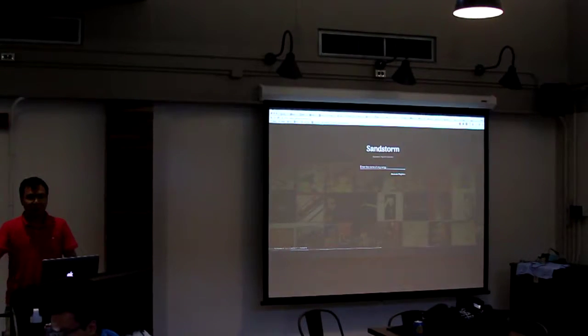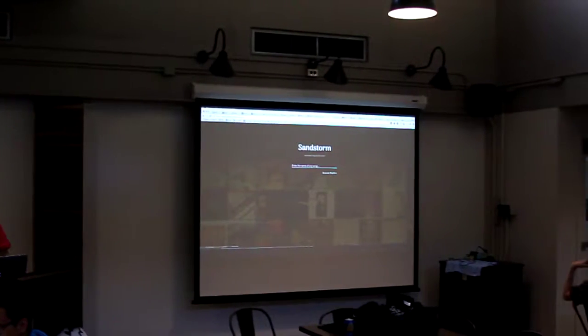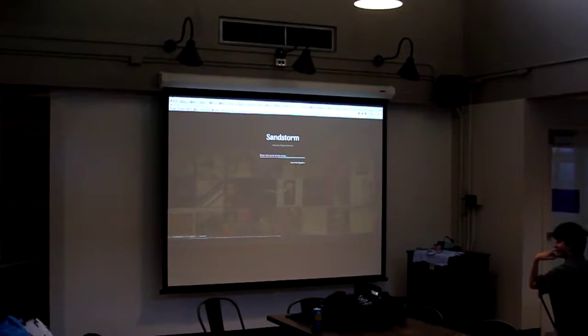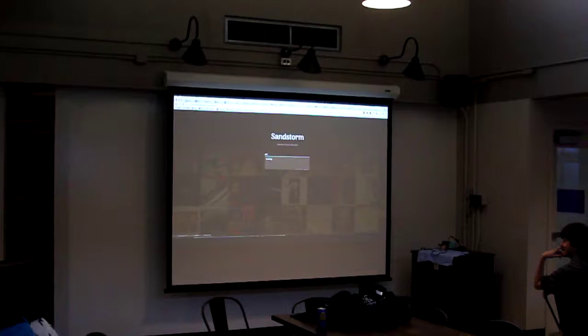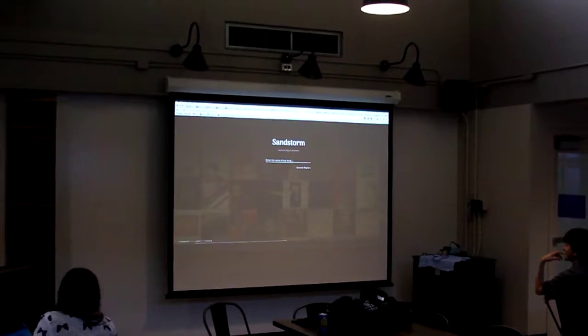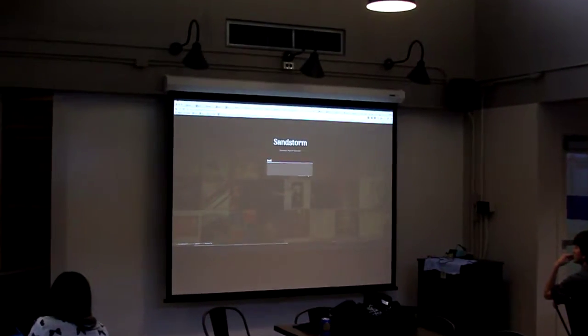Sandstorm. Sandstorm. Okay, let's just do some Beatles.